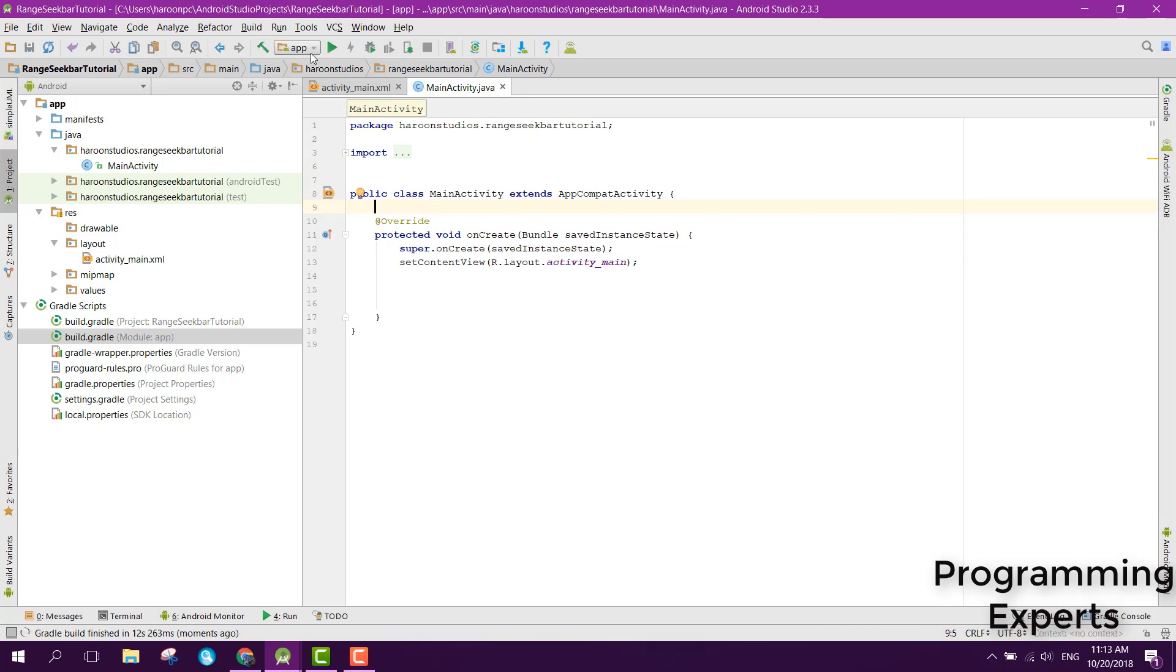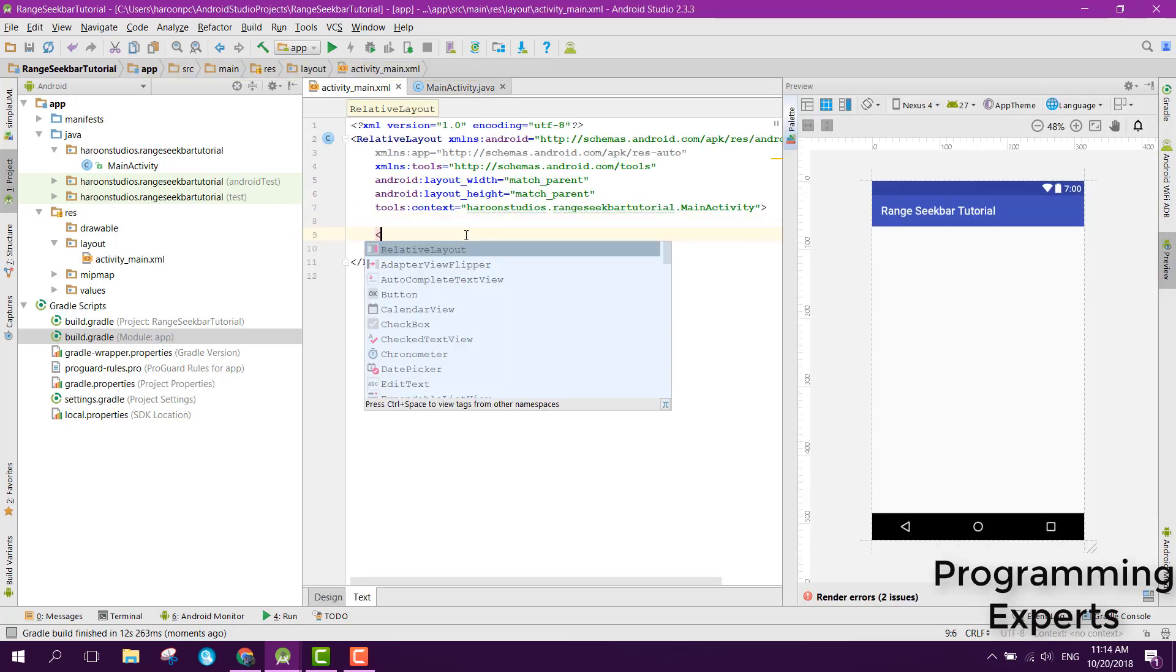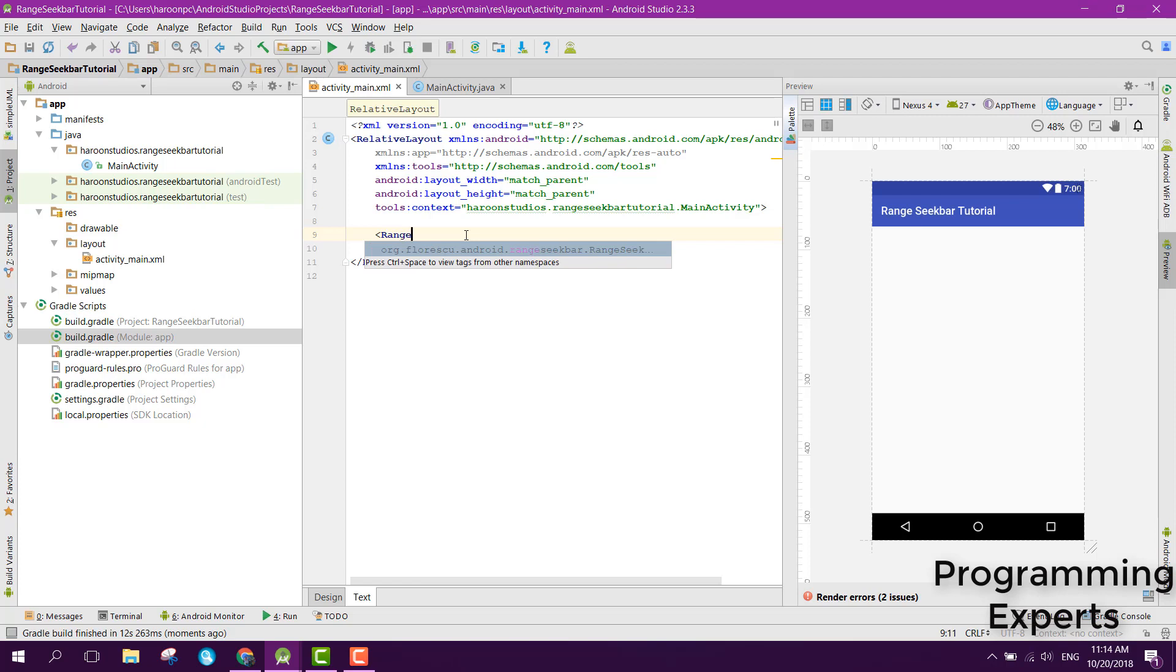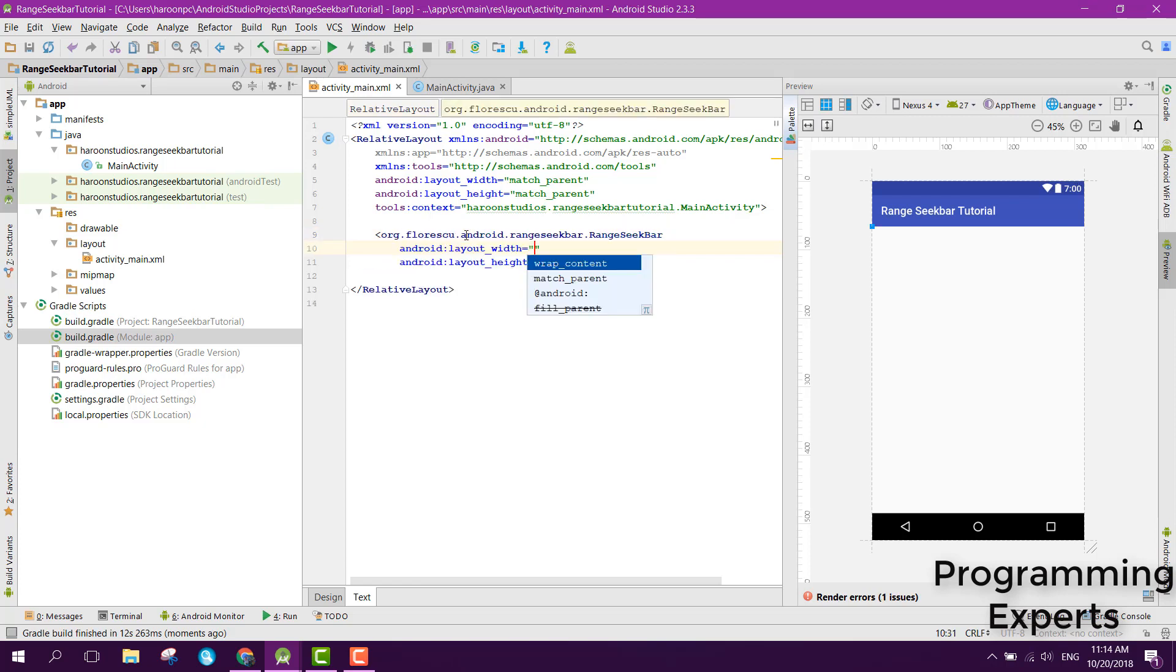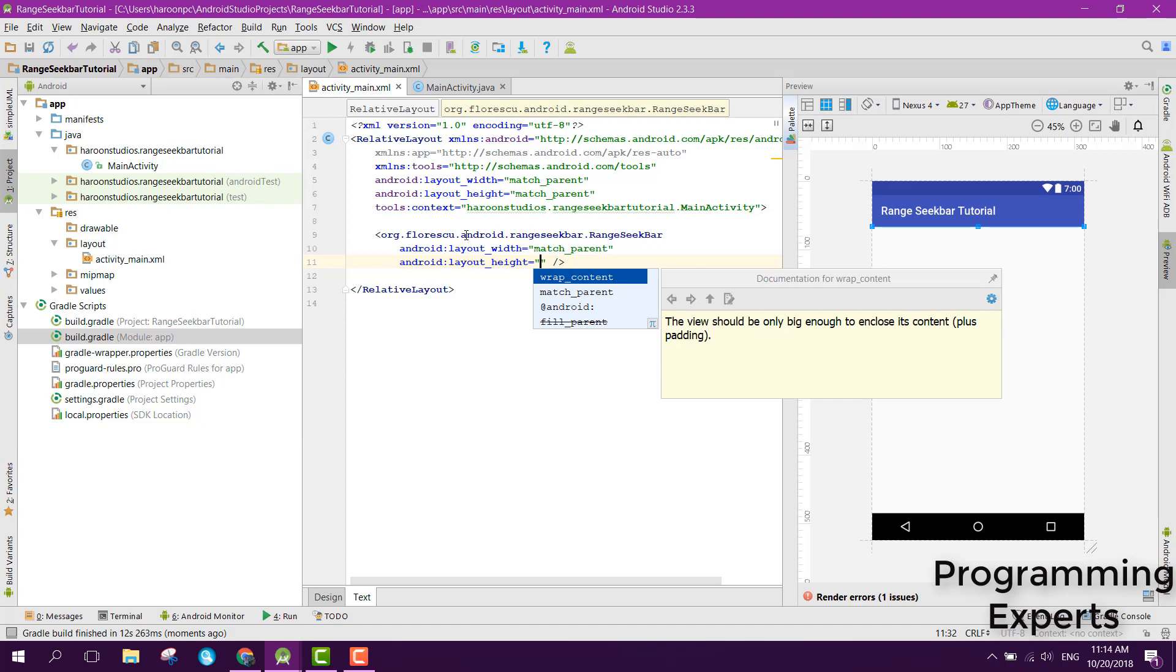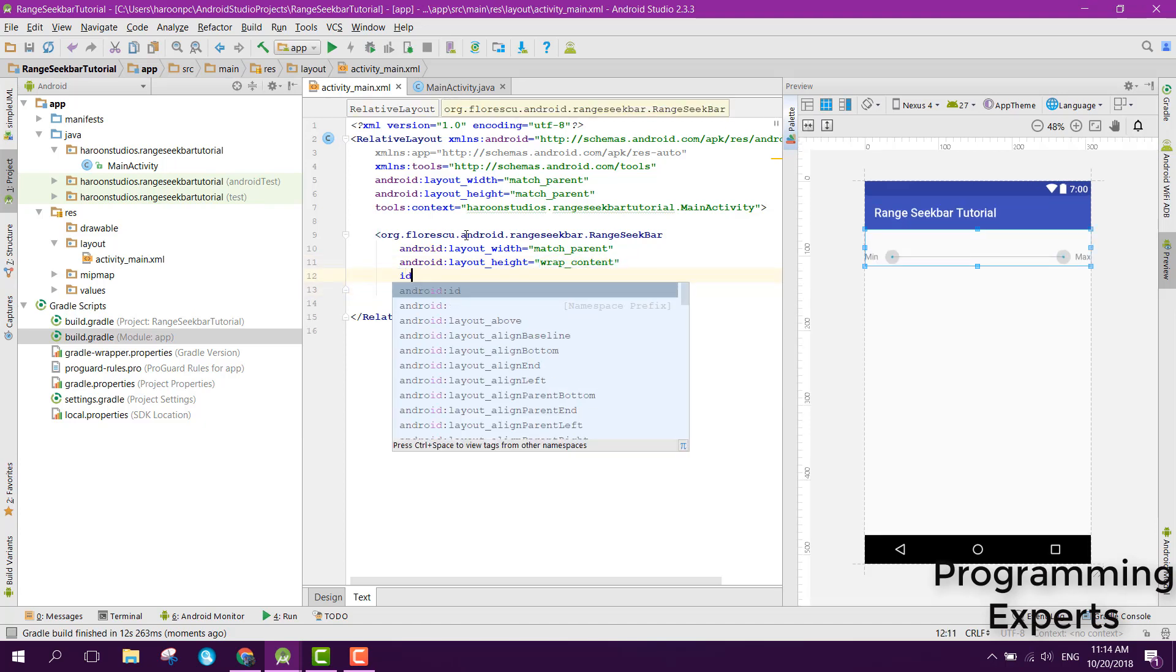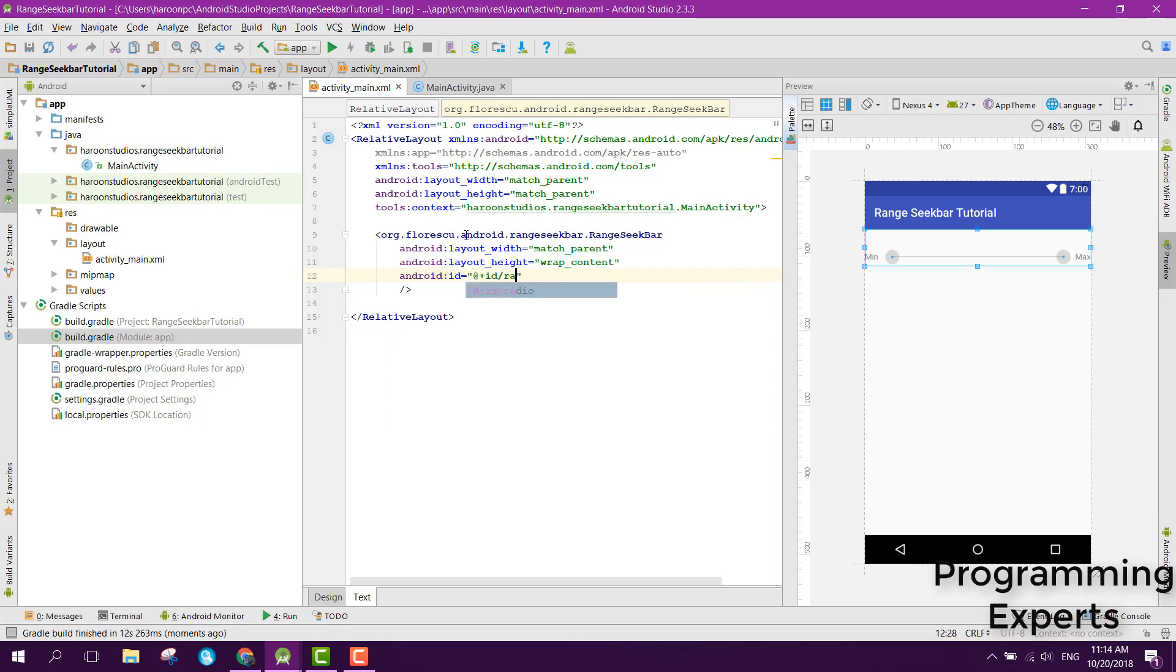Now go to activity slash main dot xml and here we can add the range seek bar. Set the width to match parent and set the height to wrap content. Then we also need to set the id to range seek bar.